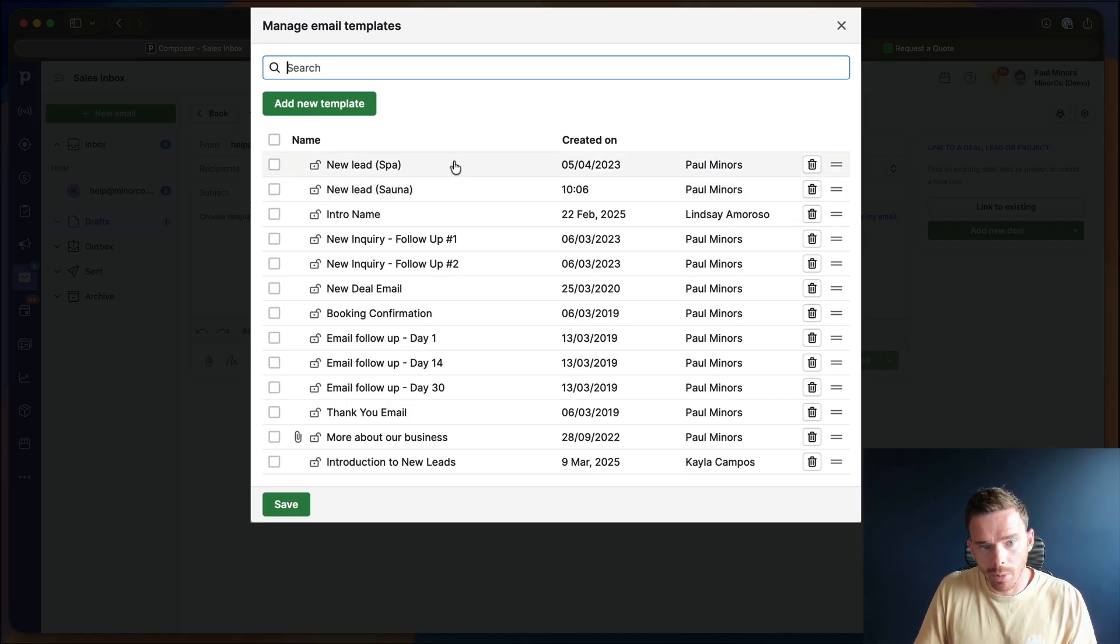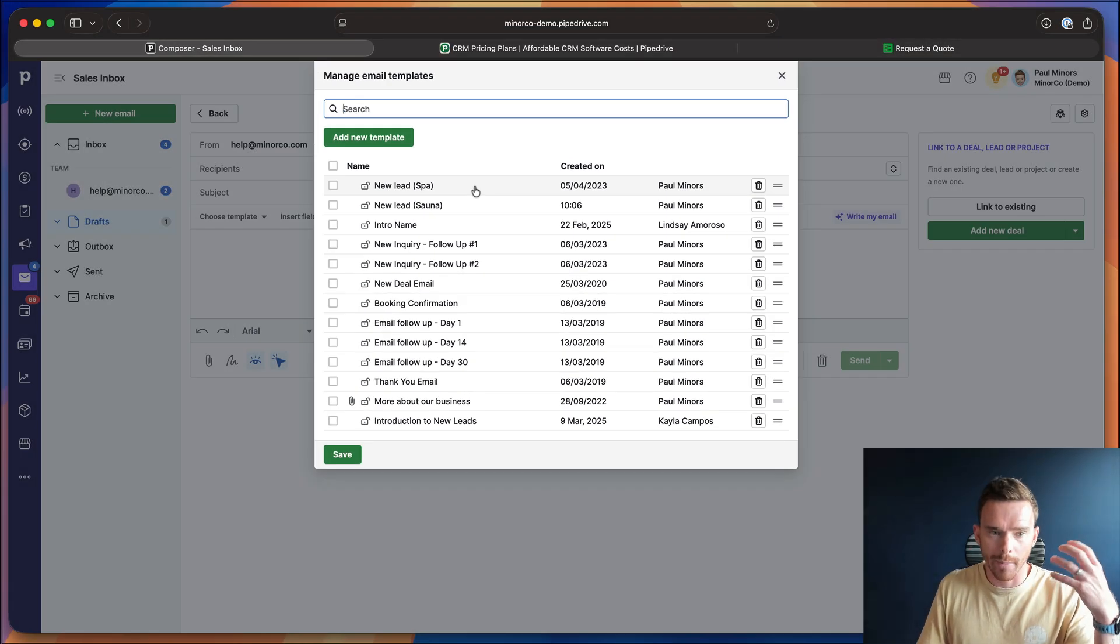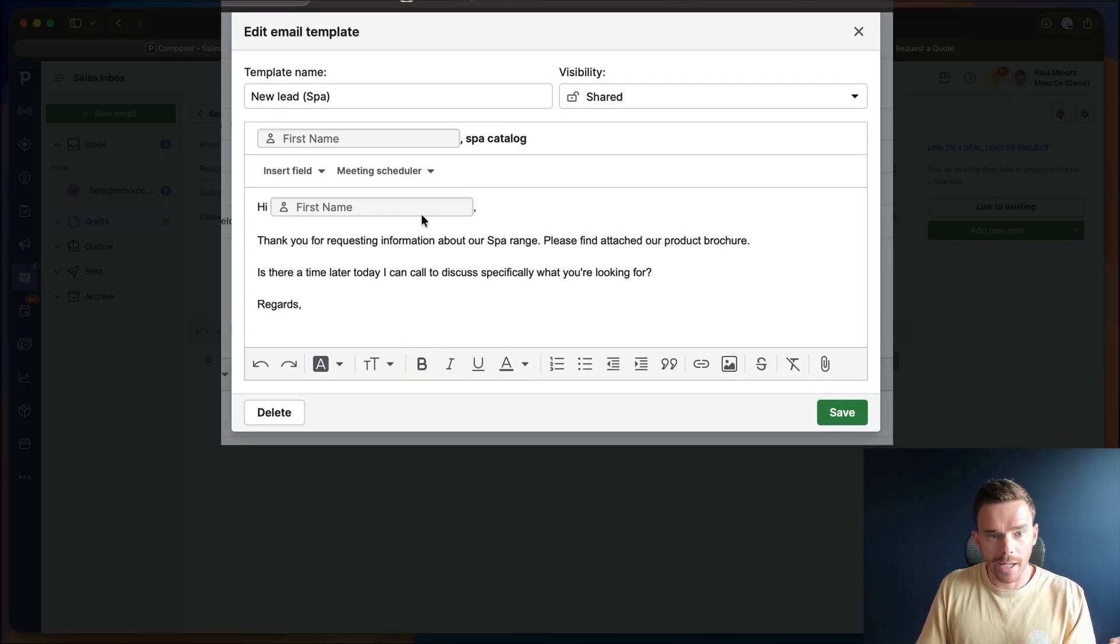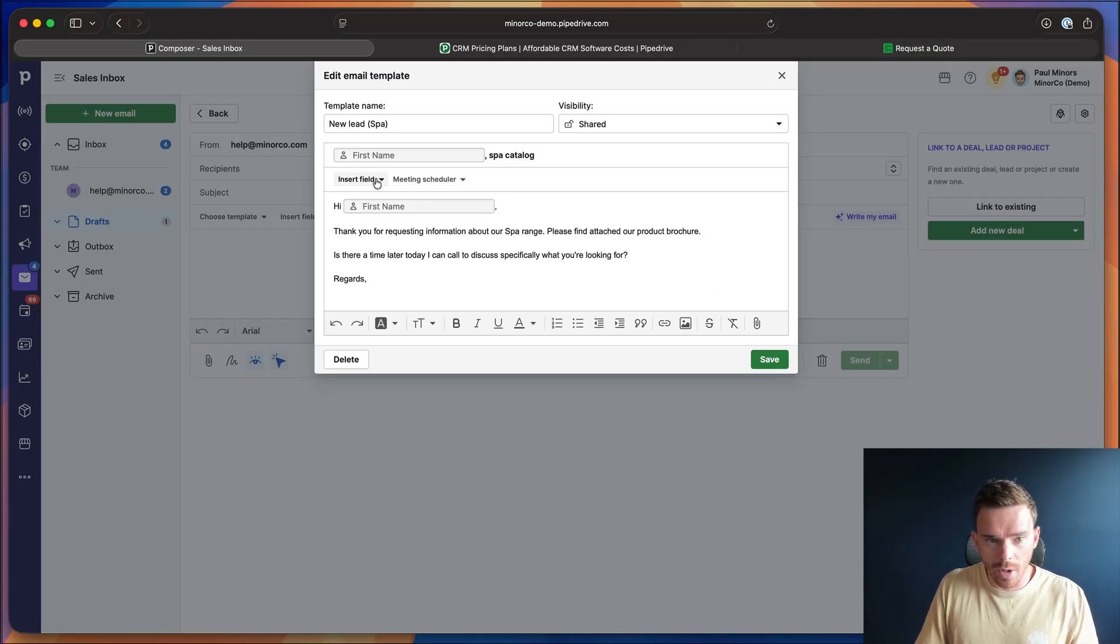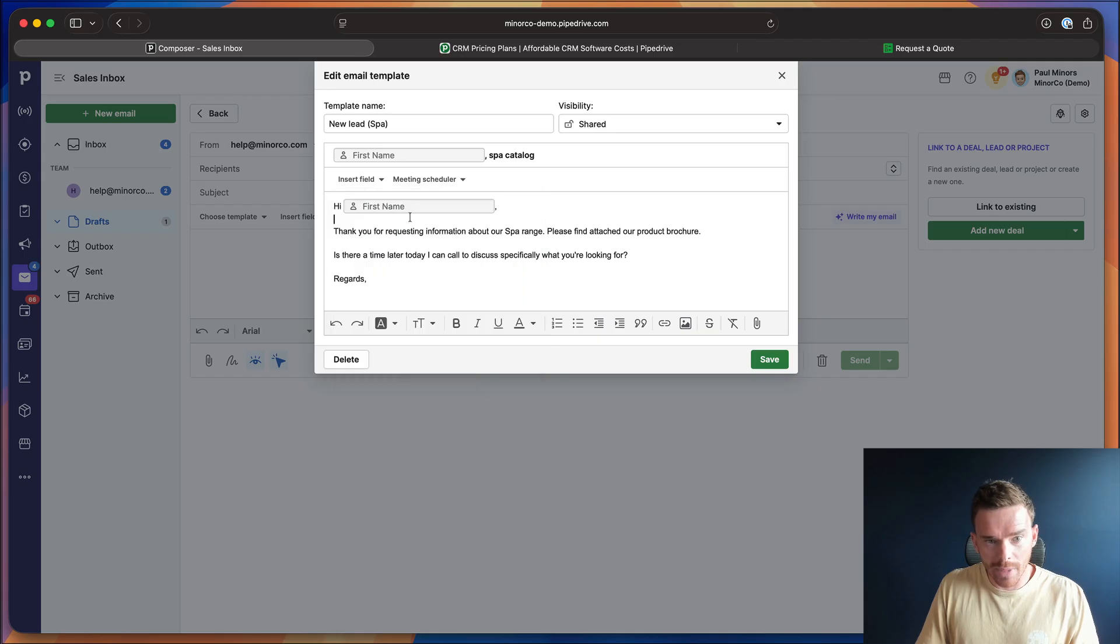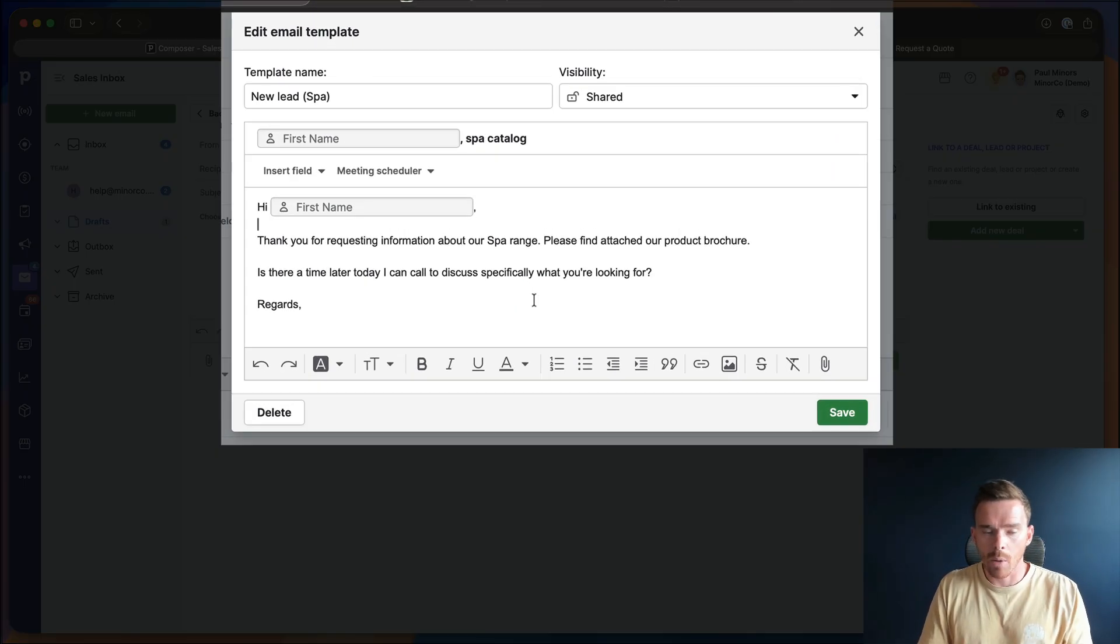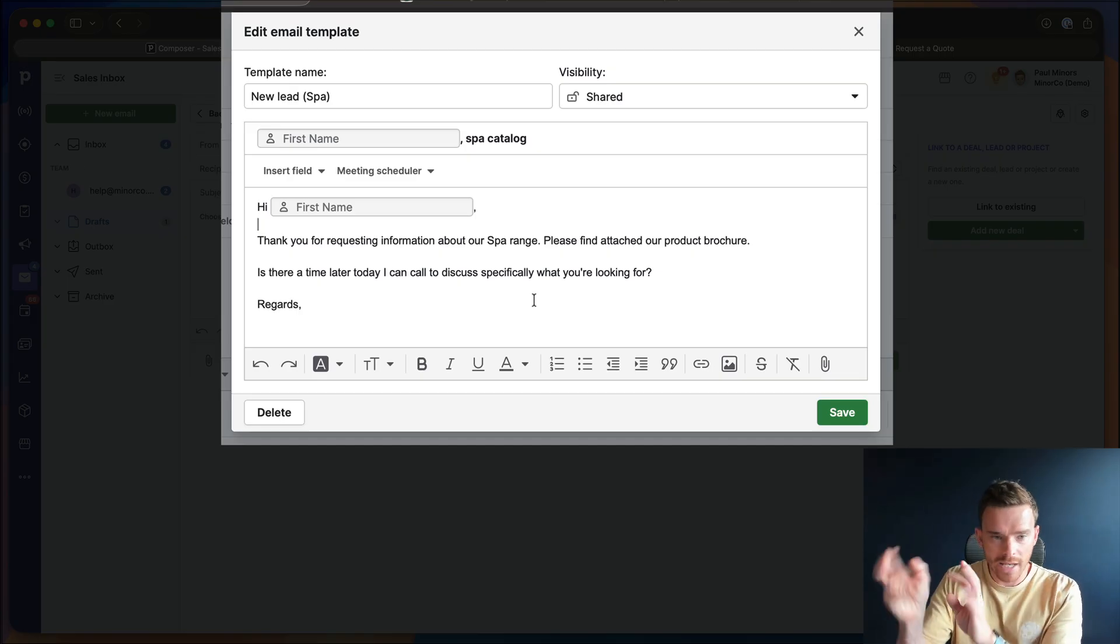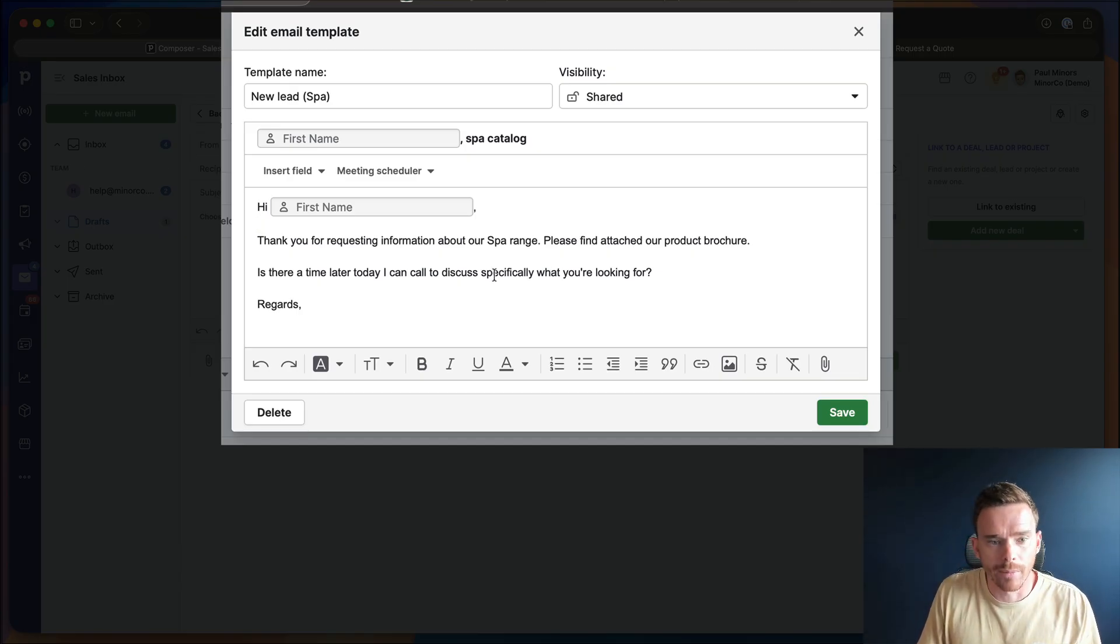And from this choose template menu, I can manage my templates. And I've already set up a couple that I'm going to use to email the new prospect if they're inquiring about a spa or a sauna. So you can see I've set up my email. I've actually personalized it with the person's name. So I've inserted the first name into my email and my subject. That way I can actually respond in a more personal way. And whatever name they type into that form will be inserted into this email.